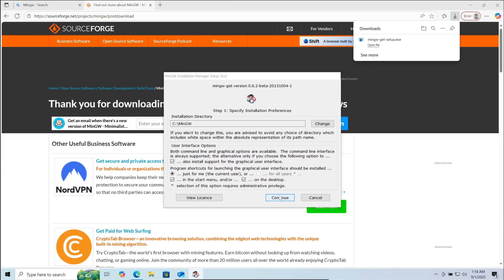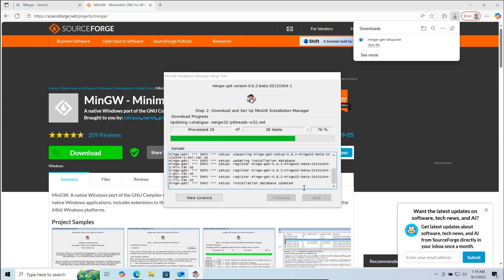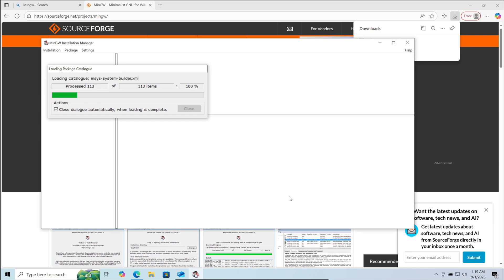Now here you can change the path of installation if you choose. Then click on continue. Now wait for a few seconds. Now again click on continue.